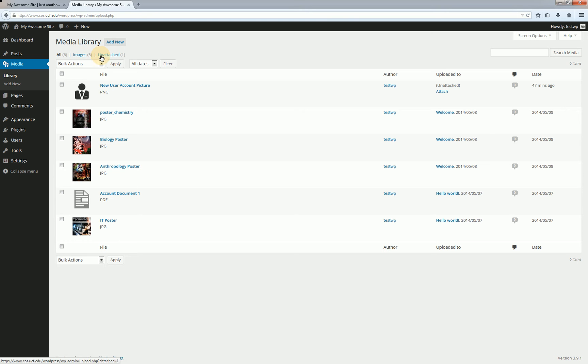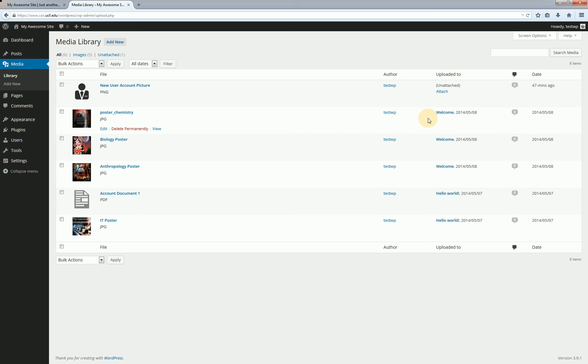Now you may be wondering what unattached or attached items, what's the difference there? Well anytime you upload an item to the media library it will check to see if you're doing so from within a post or from within a page. If you are doing it from within one of those two it will go ahead and automatically associate that library item with the post or the page which you can see here.